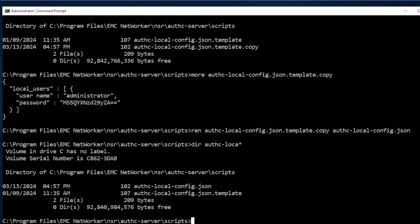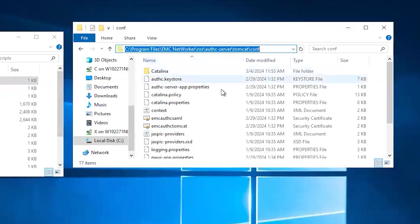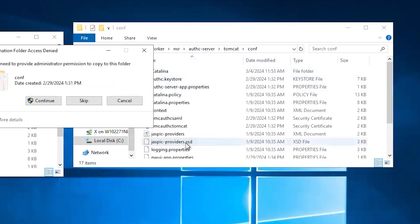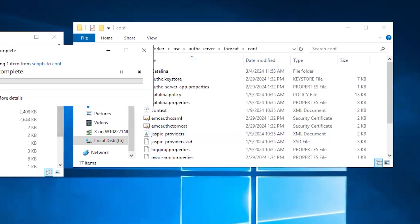Now, copy the file to tomcat slash conf, which is located in the authc folder.